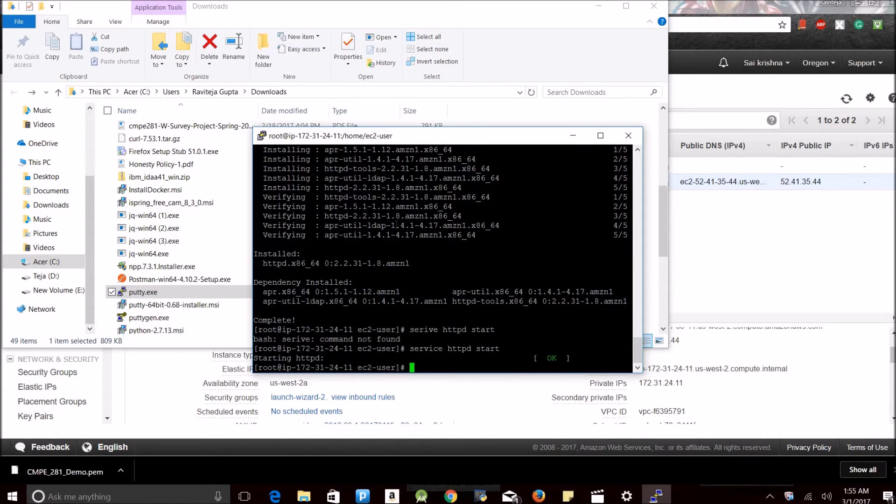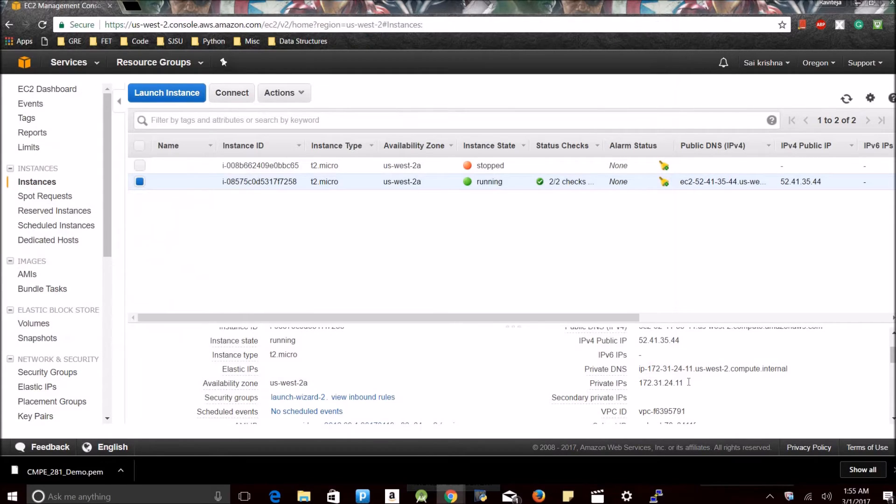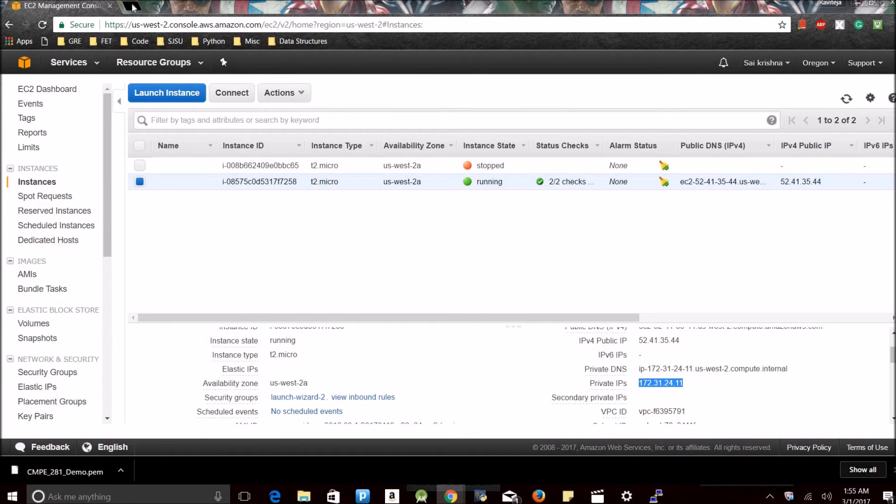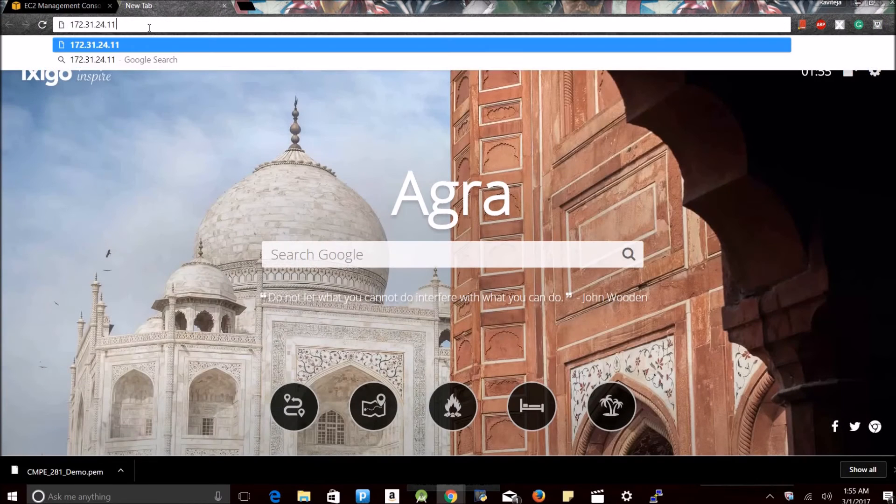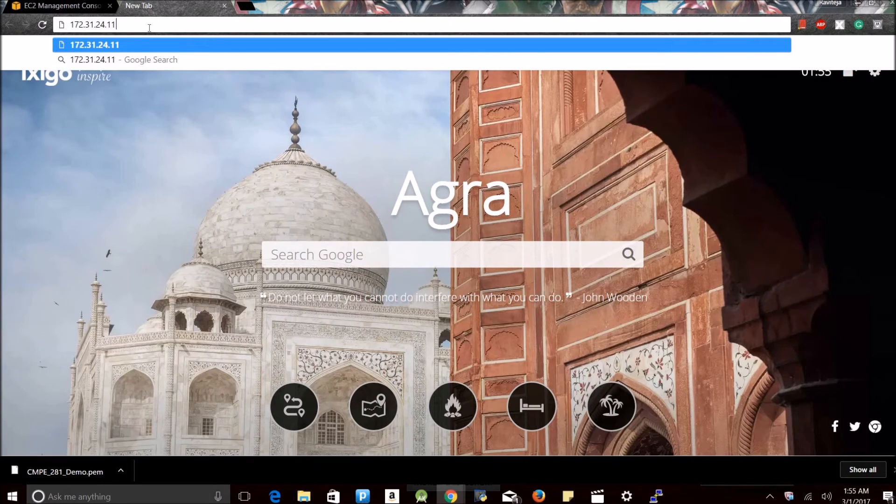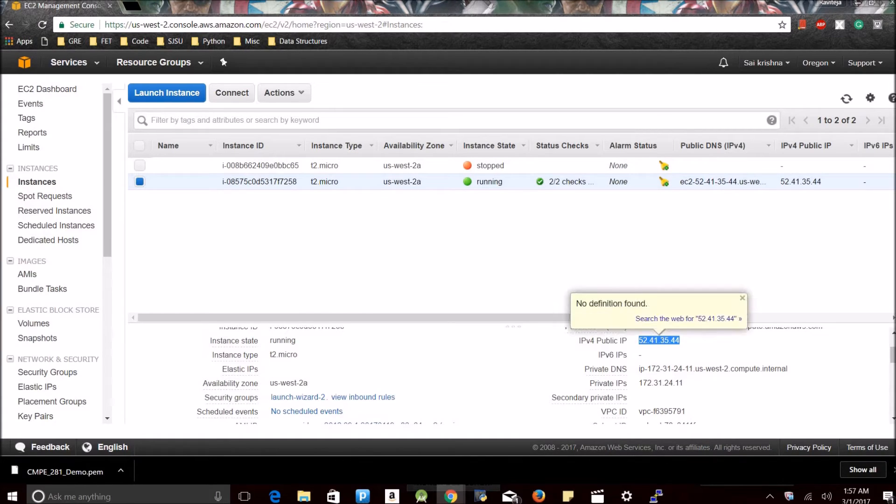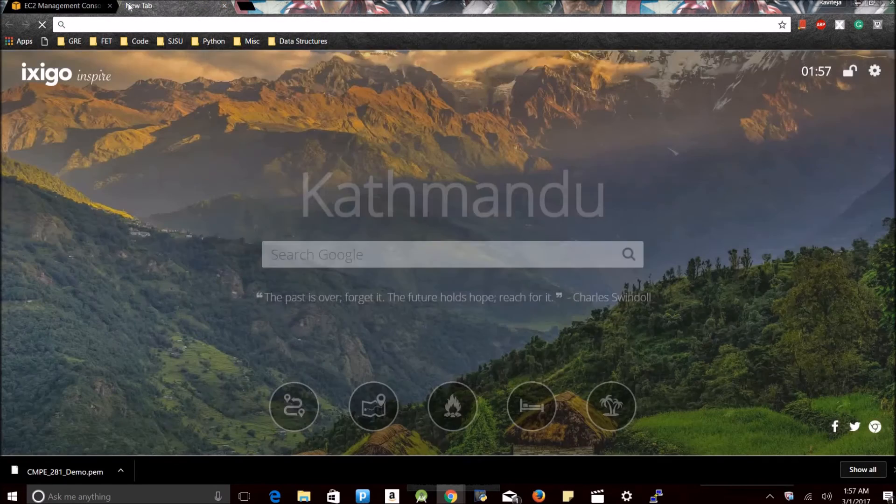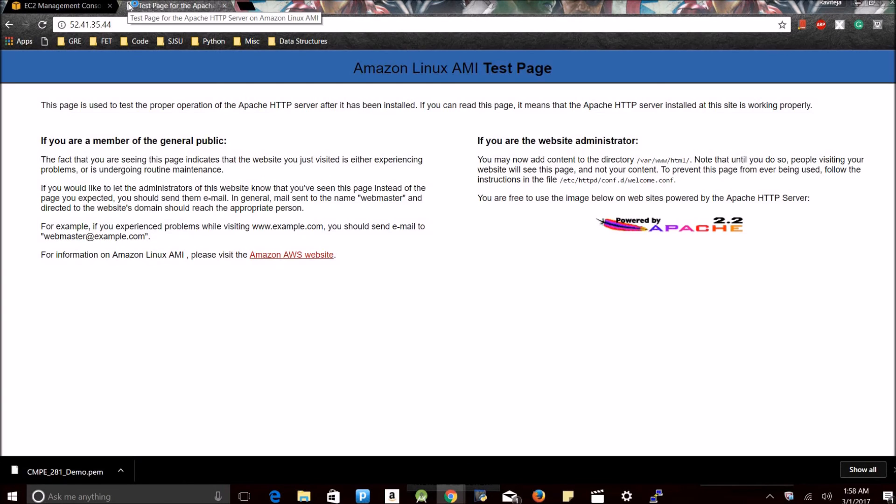See, it shows my server is started. Just to cross verify it, I am going to use my IP and check in my browser whether it's working or not. Let's just do it again. It worked. See.